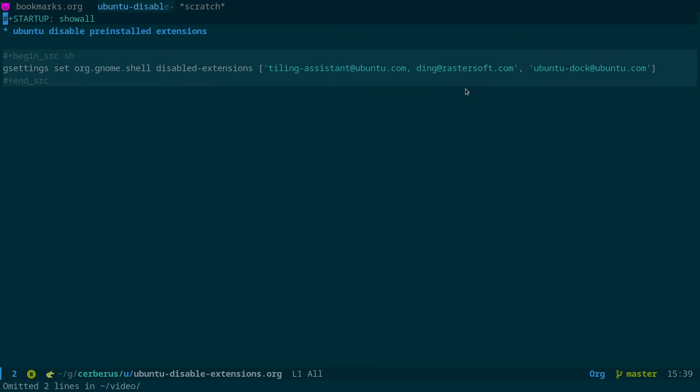So all you've got to do as I said is either use dconf which is really useful to actually go through and have a look at all the settings and change them graphically or you can disable them on the command line with gsettings. Usually what happens is they take effect immediately but you may have to log in and log out. Some of them didn't seem to take effect immediately.